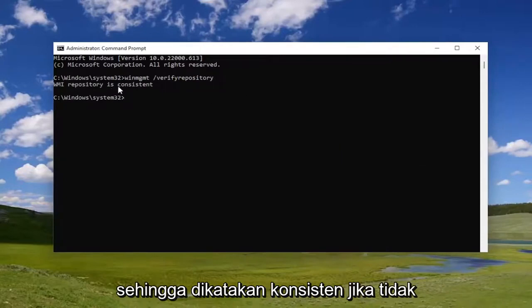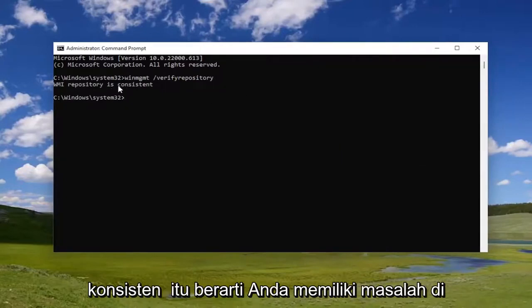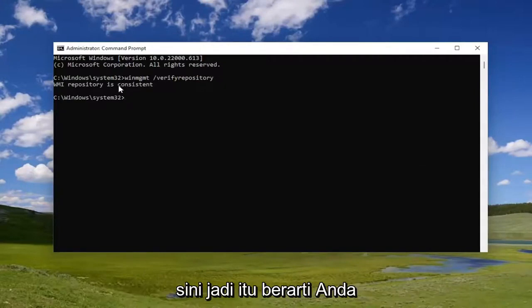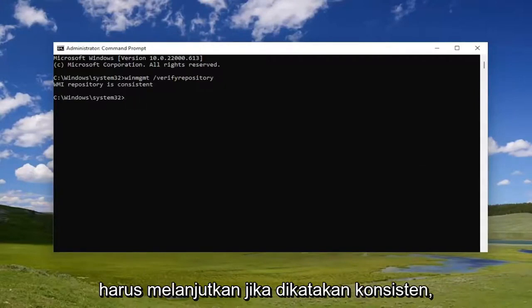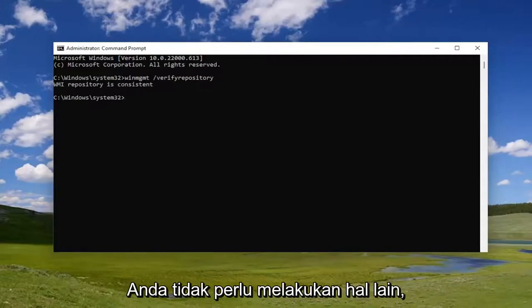So it says it's consistent. If it's not consistent, that means you have a problem. That means you're going to have to proceed. If it says it's consistent, you shouldn't have to do anything else.